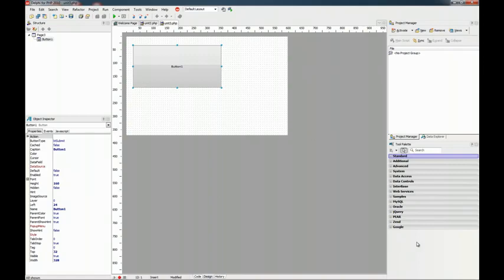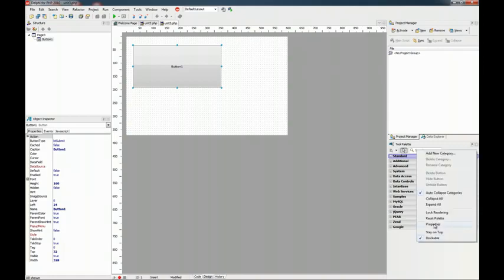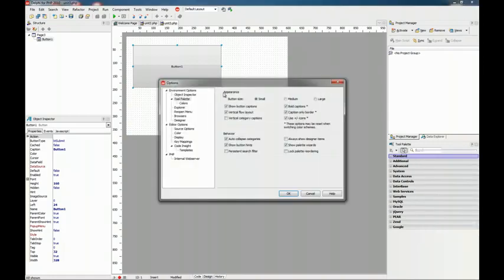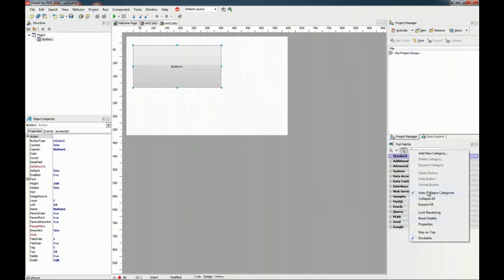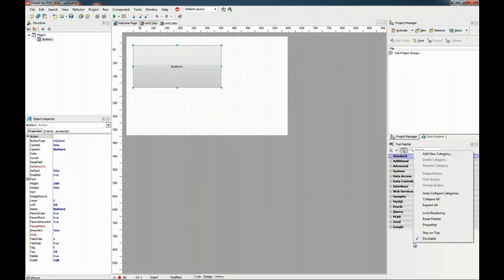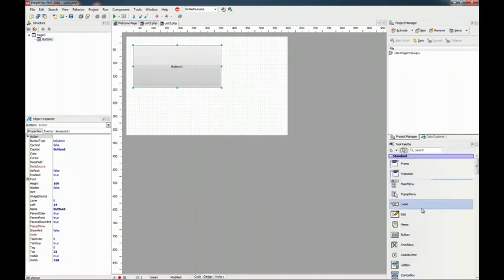In this release the tool palette is a lot more customizable. For example you can select large icons, expand all, you see we get bigger ones.